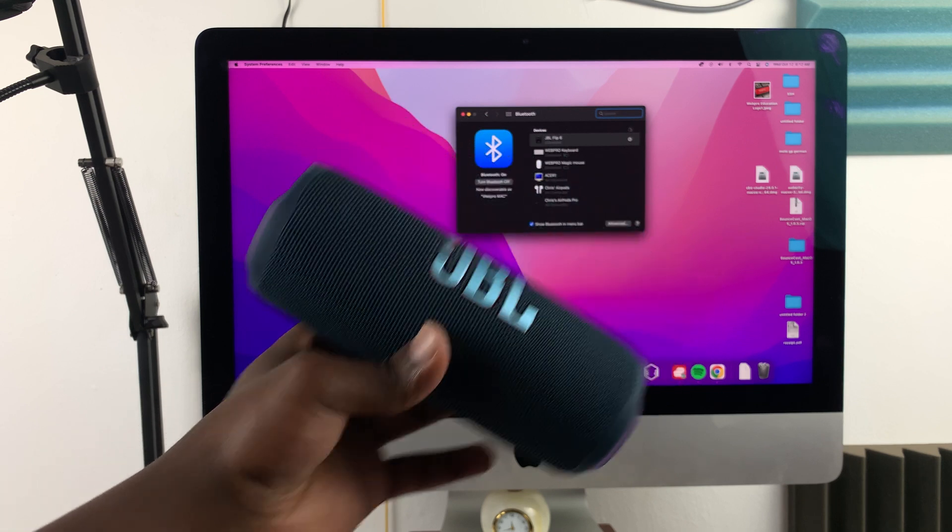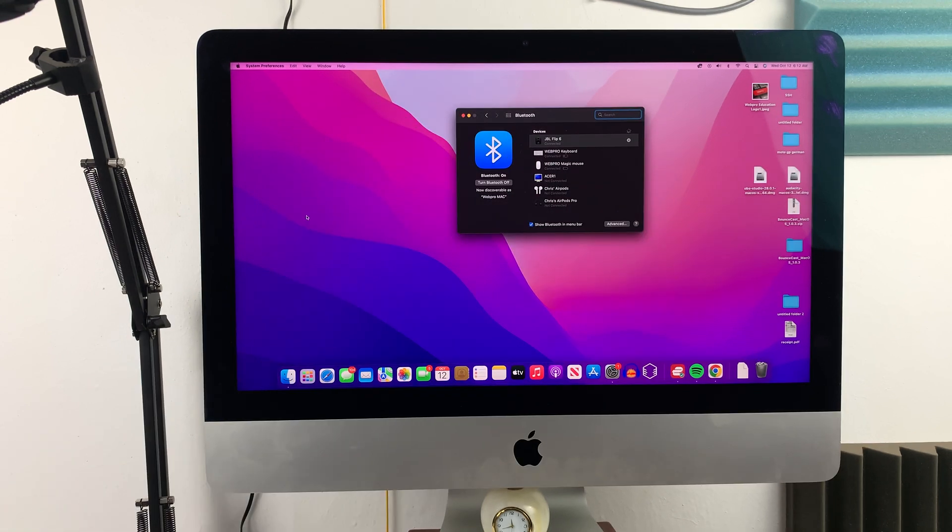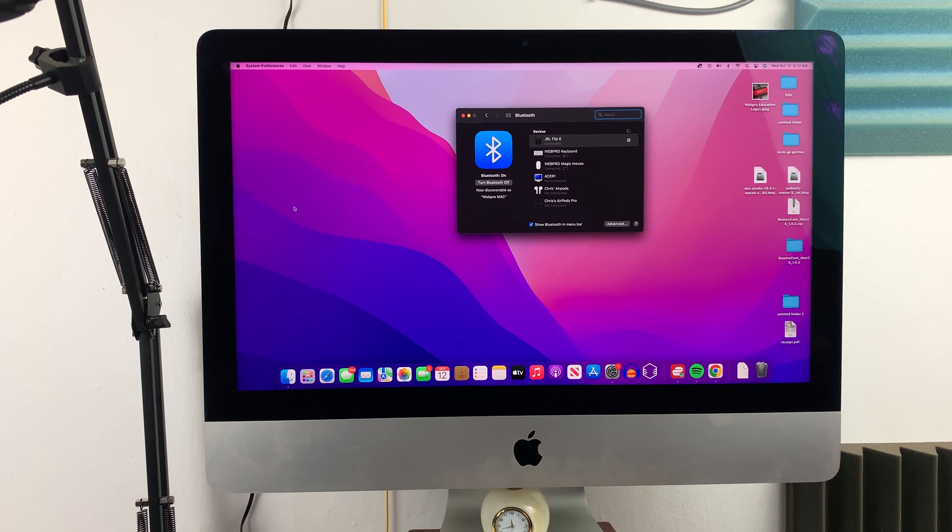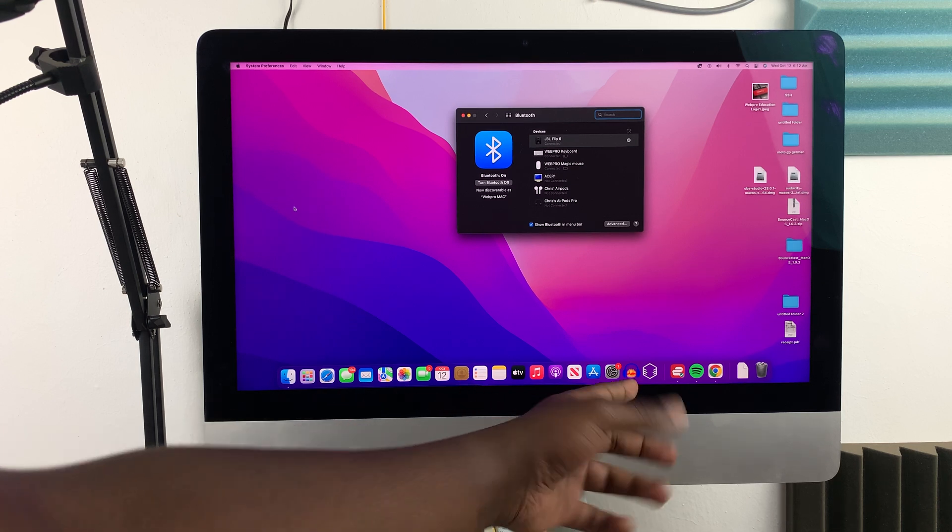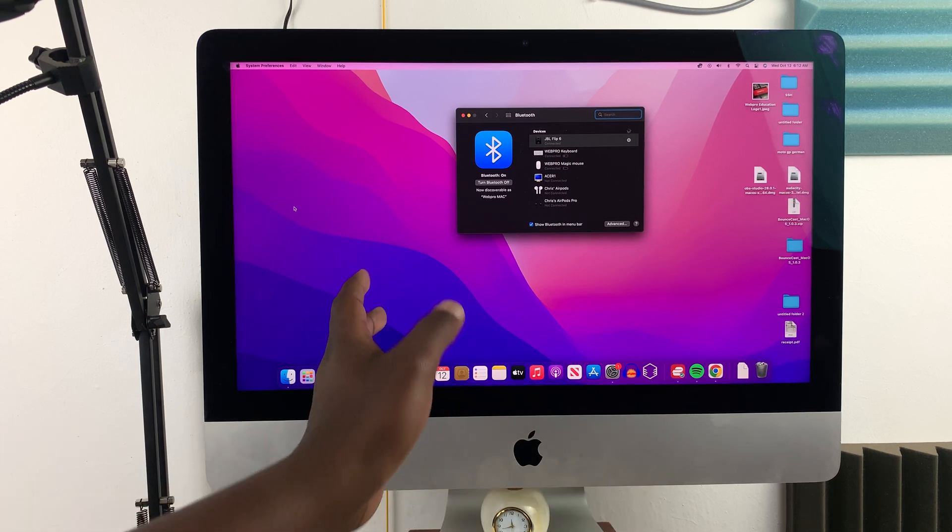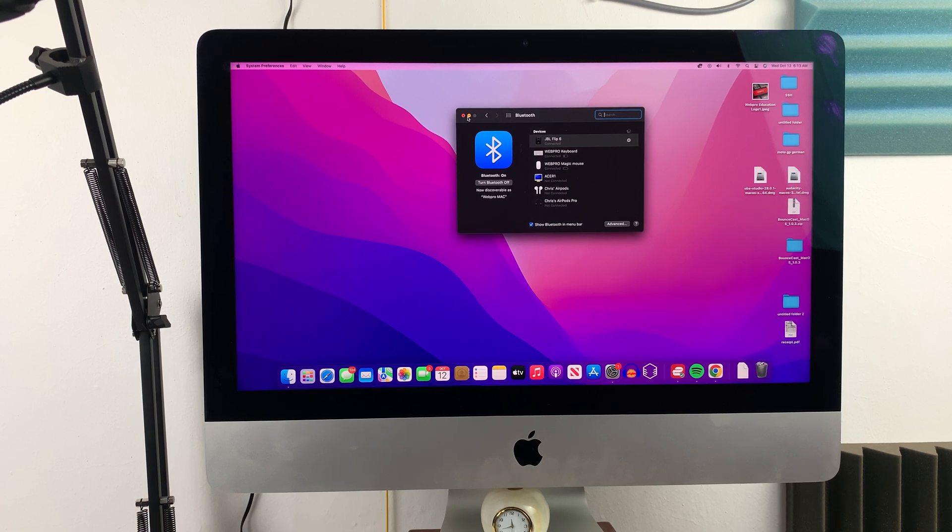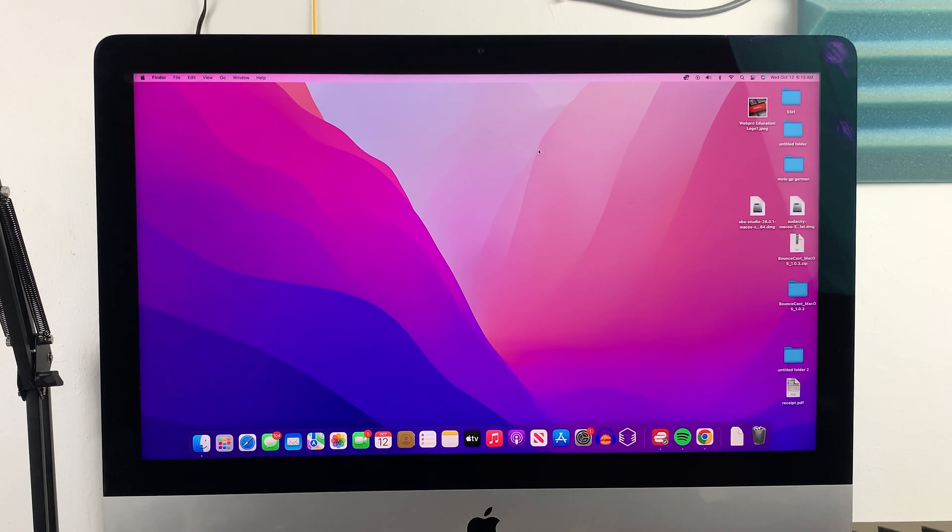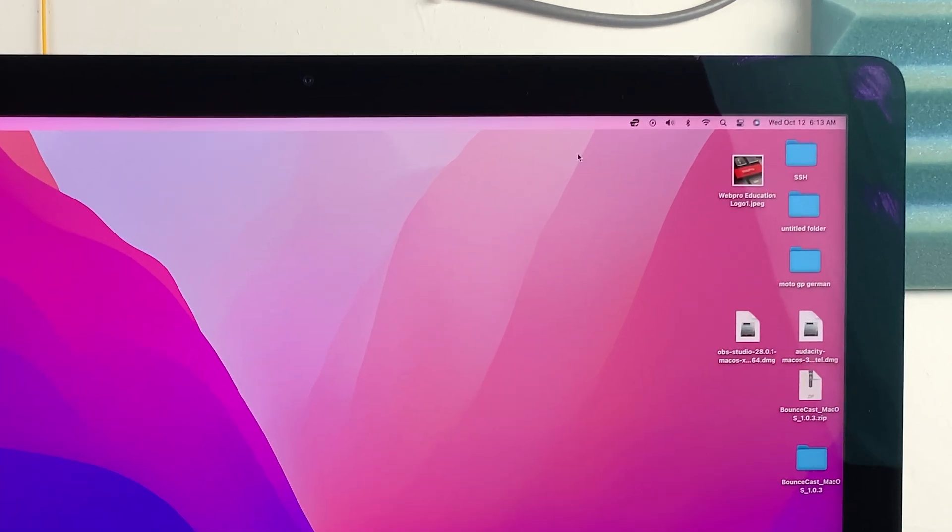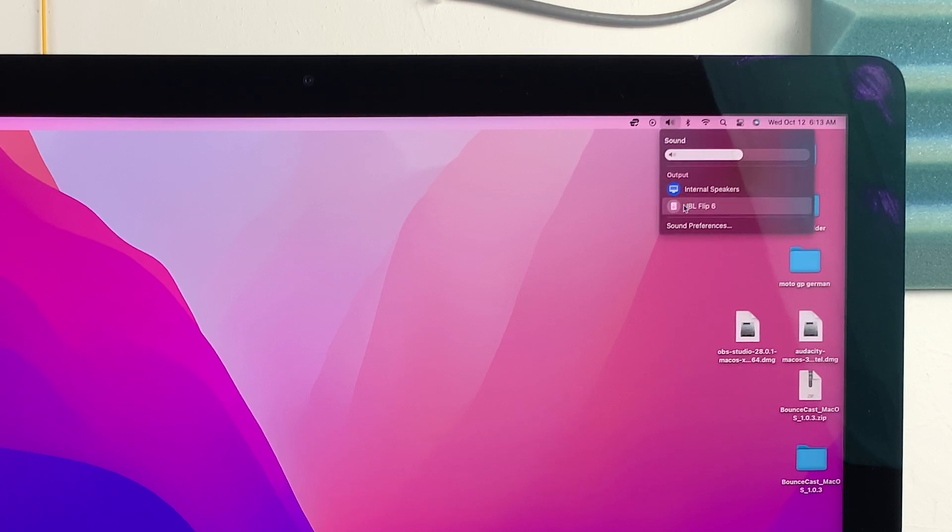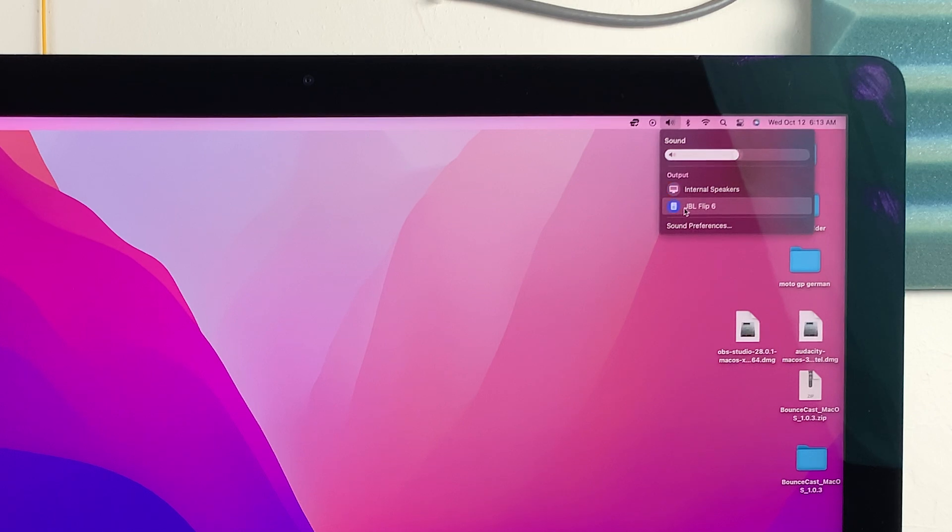Once you connect your JBL Bluetooth speaker to your Mac or MacBook, to use it for listening to audio when playing music or watching videos, you need to change the sound output to that Bluetooth speaker. You can close this and then go to the sound icon in the menu bar. Click on that, and then for the output device, select JBL Flip 6.